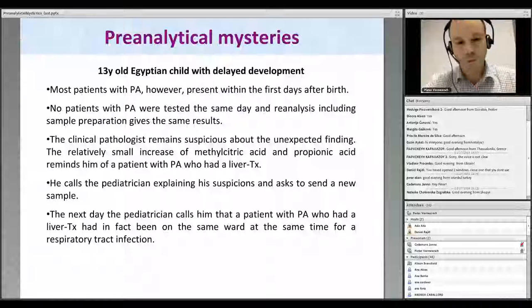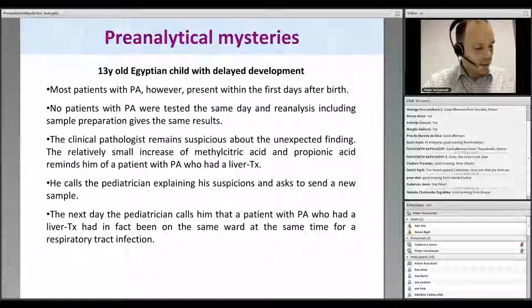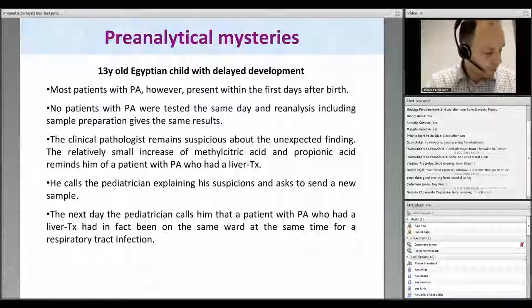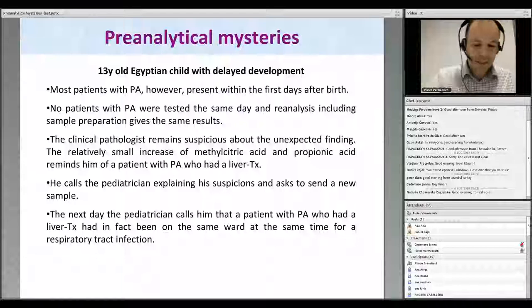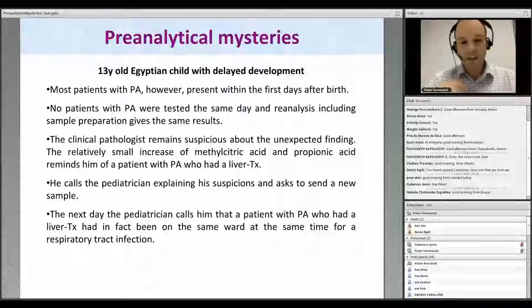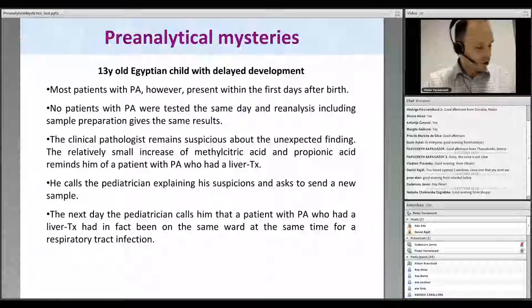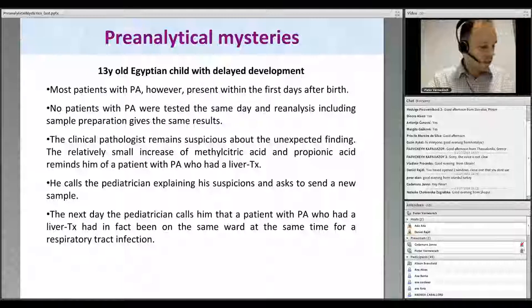The next day I received a surprise call from the pediatrician who explained that a patient with propionic acidemia had been admitted to the ward at the same time as our 13-year-old Egyptian child. This patient was admitted for a respiratory tract infection and did not have any metabolic testing ordered. This case shows how not only a sample mix-up can happen, but a complete failure of the identification process — most likely triggered by the fact that nurses knew this patient with propionic acidemia and thought organic acid analysis was required. This case prompted us to think about the identification of urine samples on the wards.